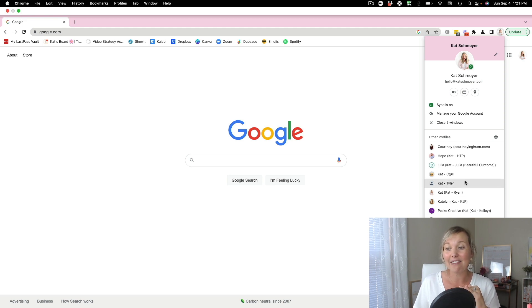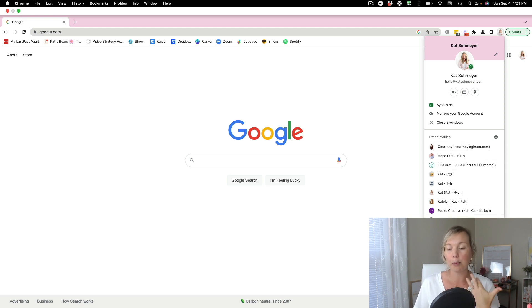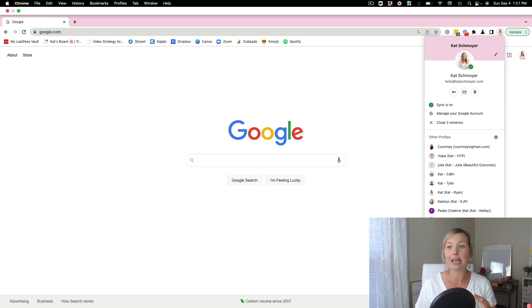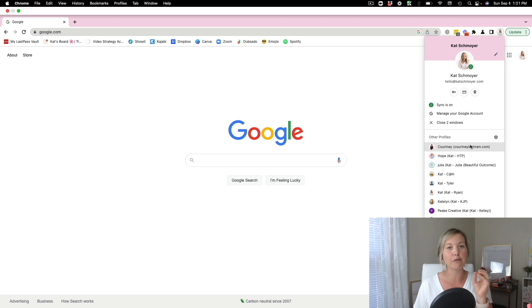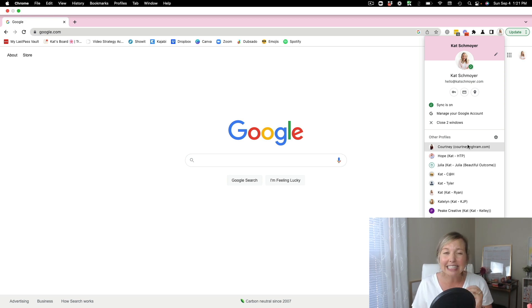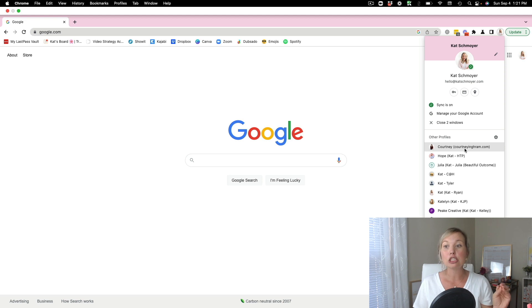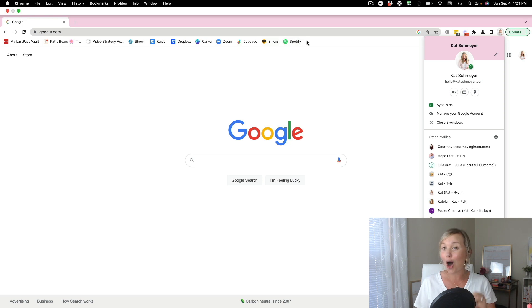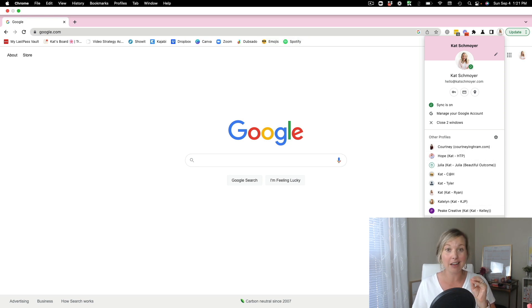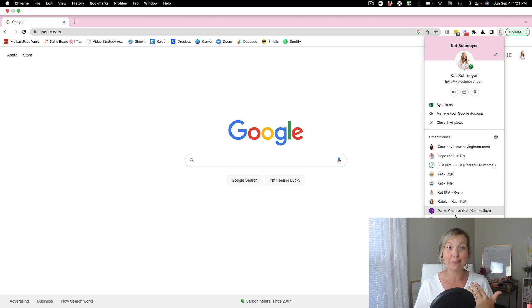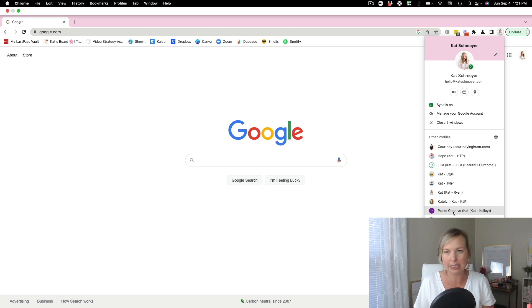As you can see, I have a ton of Google Chrome profiles because the way that I organize my client work is by creating a profile for every single client that I'm working with. This allows me to really quickly and easily switch back and forth between client projects. And I've got all of my bookmarks automatically saved for every client, as well as their login information and any of the things that I am going to need to complete their project.